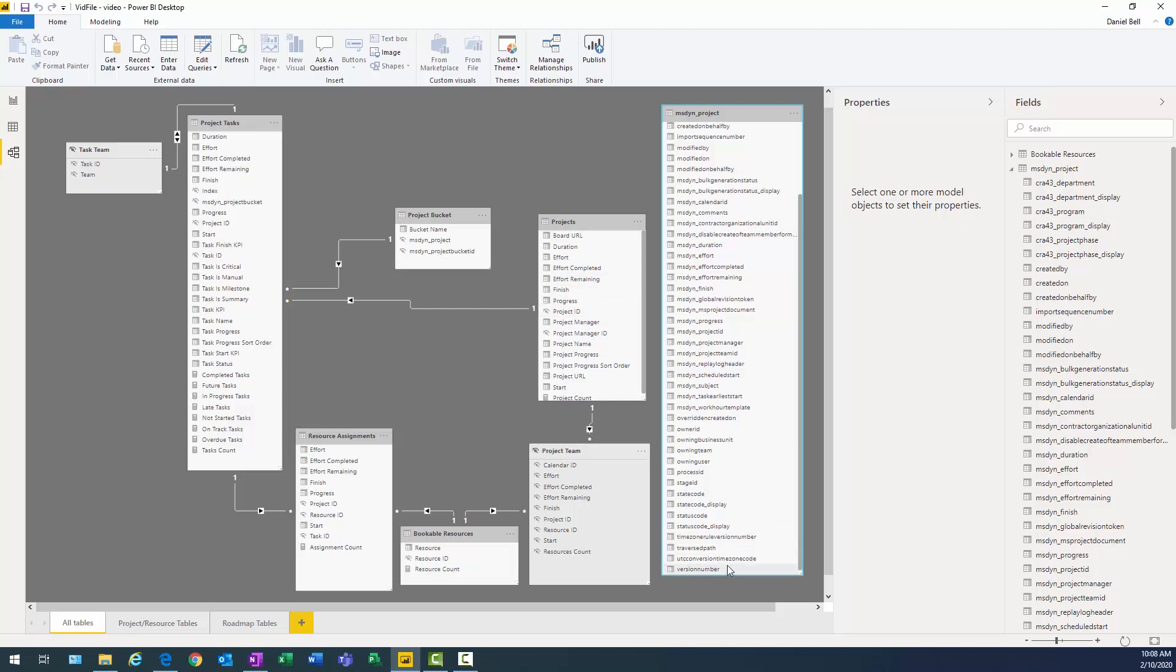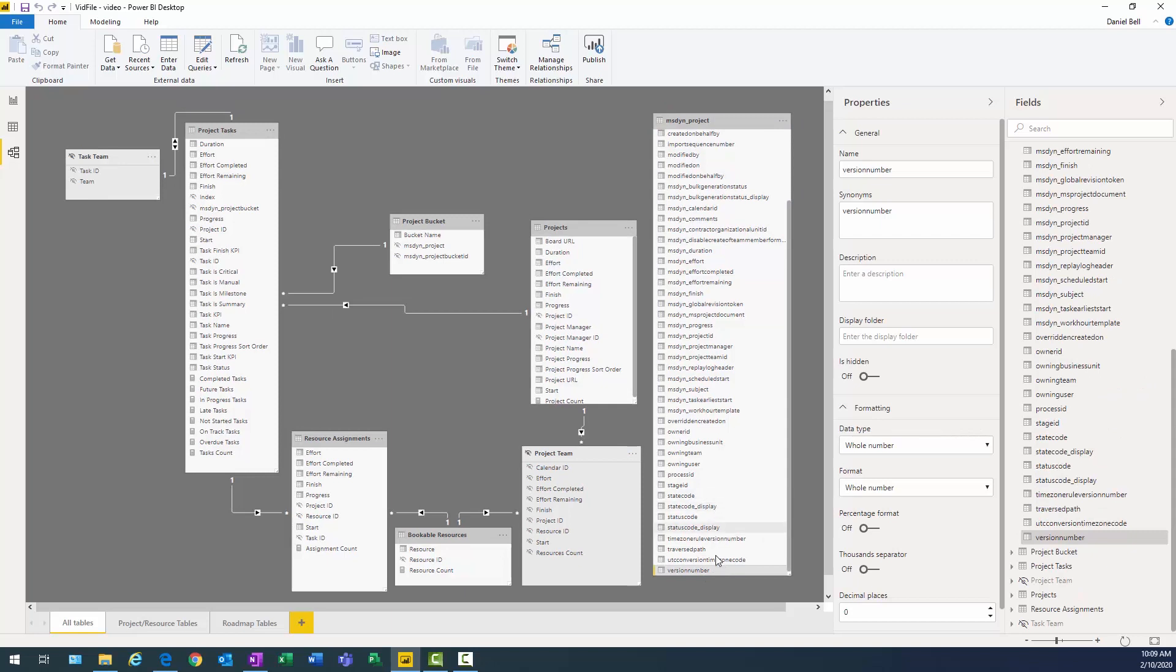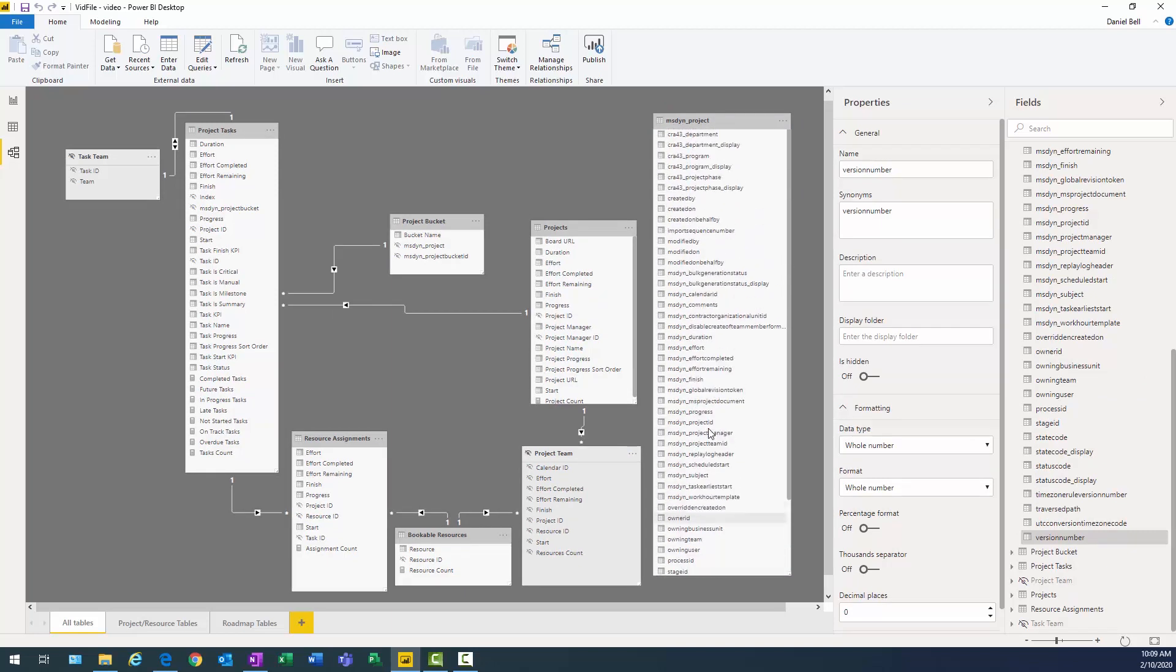So ultimately, what I'm going to do here is I'm going to remove fields from this table. And the reason I want to remove fields is because the more data that's transferred back and forth between project for the web database in the cloud and my local instance of my report, the longer it takes to refresh that data. Therefore, we want to get rid of everything we're not going to need here. So remember, my fields are at the very beginning of this report.